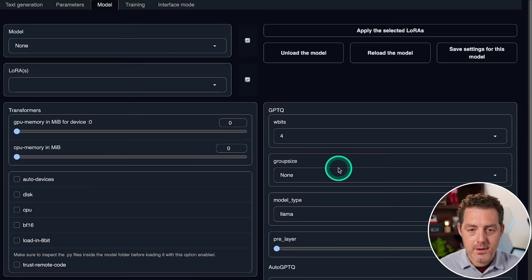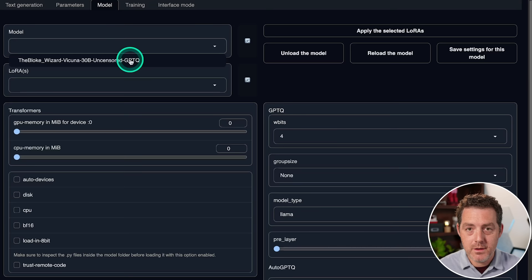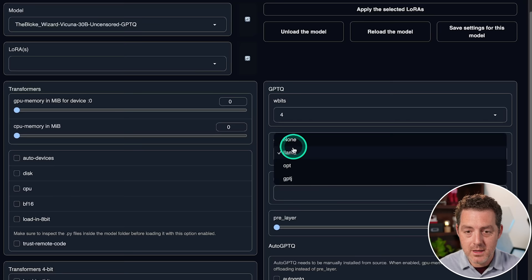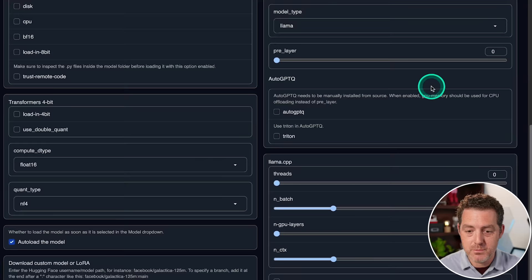Then we scroll up to the top. We click this little refresh button. Now the new model should be listed in the models. We click it, then over here, we set the W bits to four. We set the model type to llama because it's a llama model. Then we click save settings for this model. Check, verify, settings have been saved. Great.